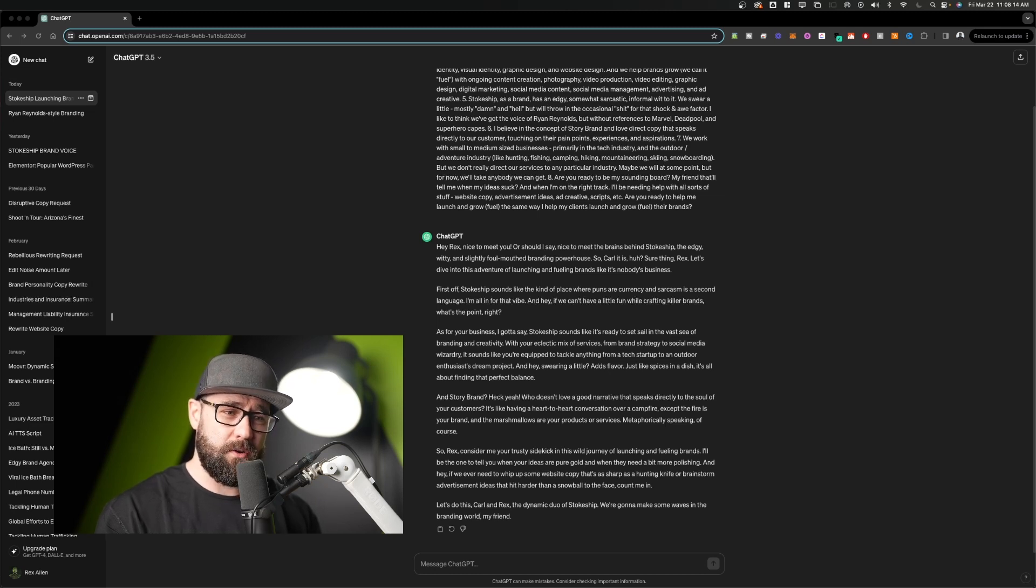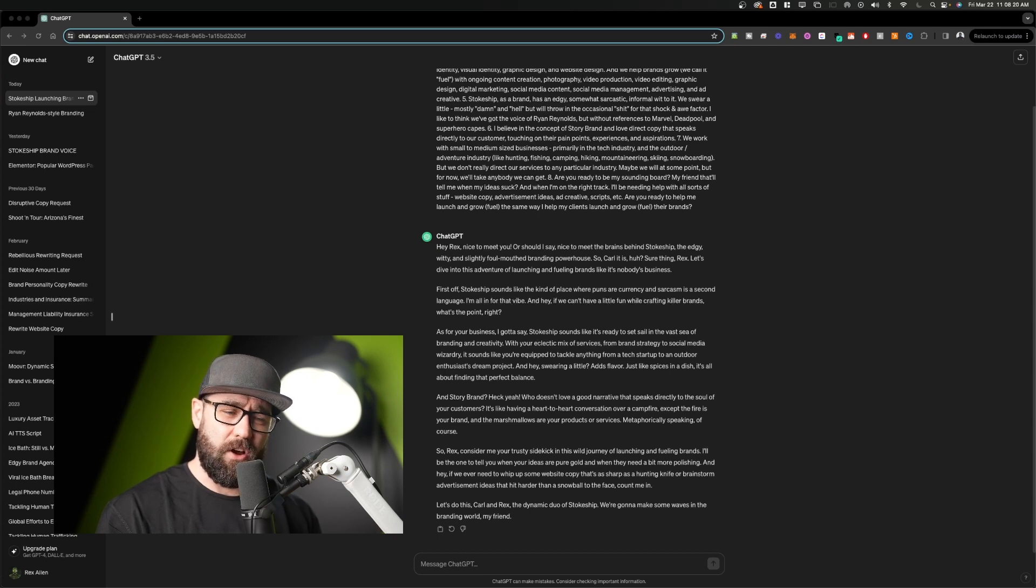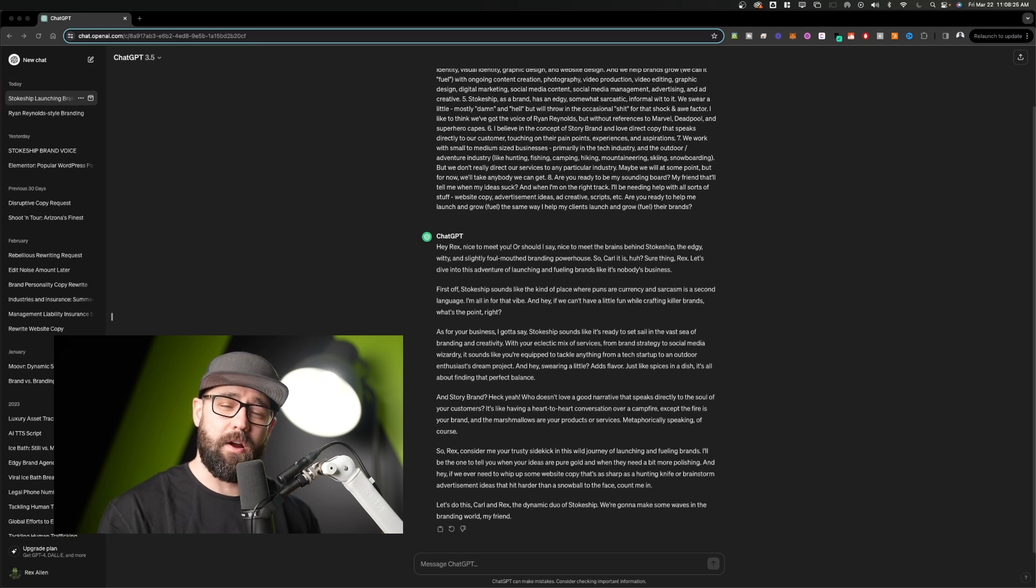And story brand, heck yeah, who doesn't love a good narrative that speaks directly to the soul of your customers? It's like having a heart-to-heart conversation over a campfire, except the fire is your brand and the marshmallows are your products and services. Metaphorically speaking, of course.